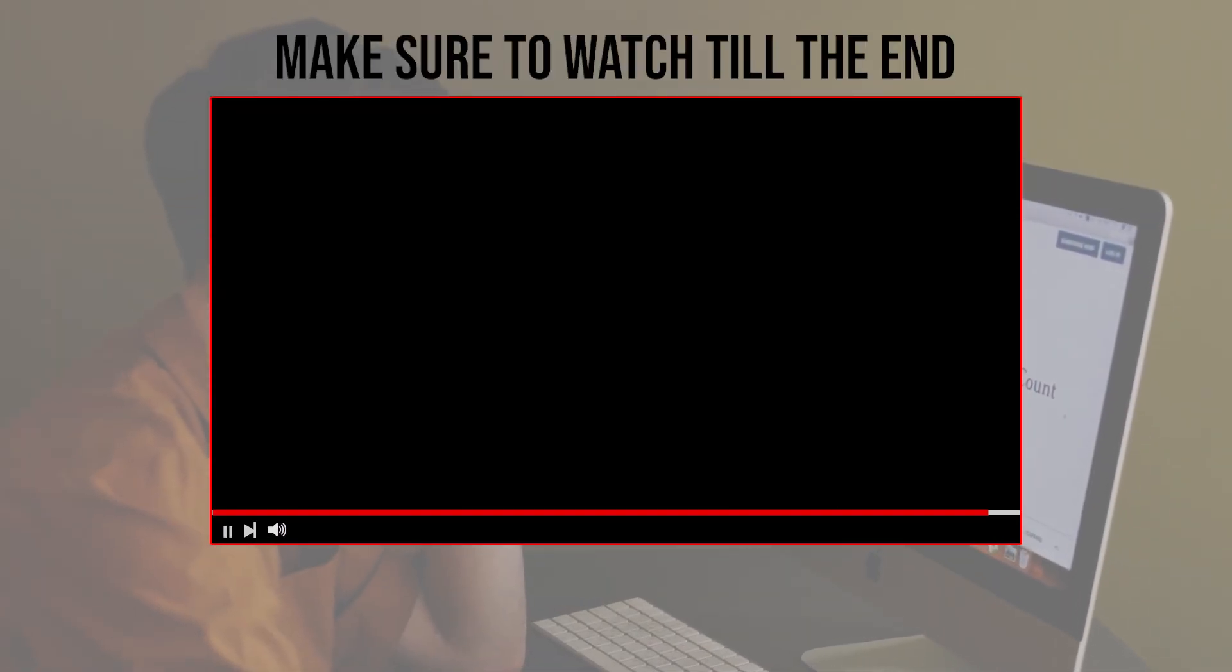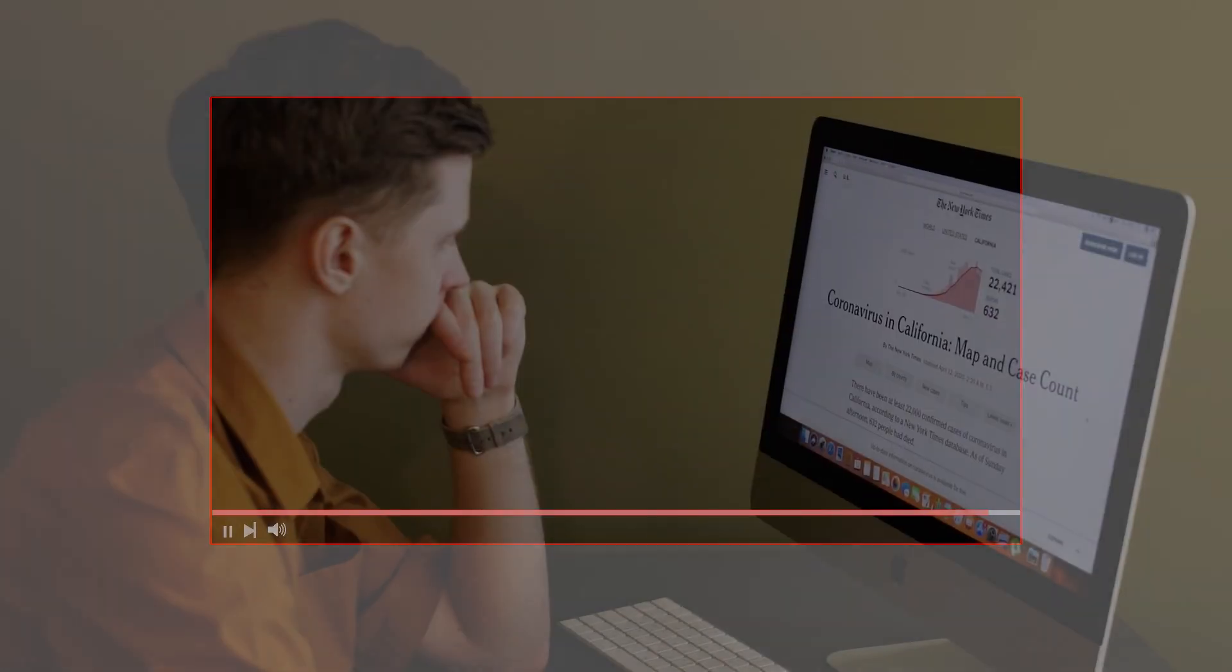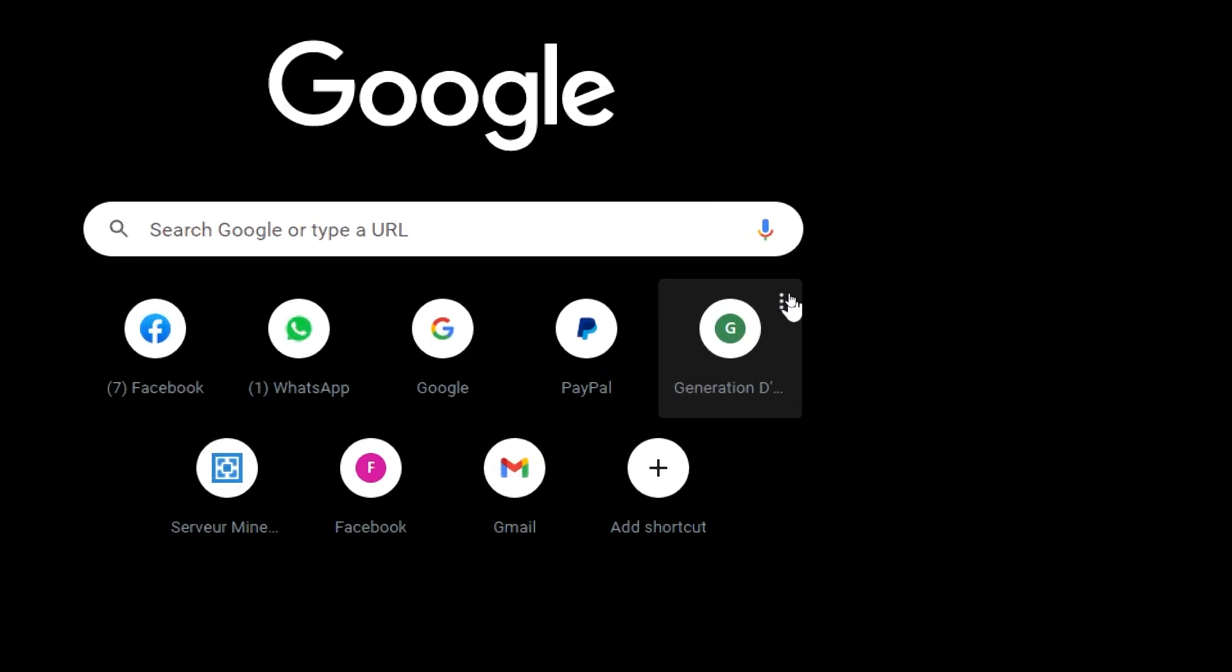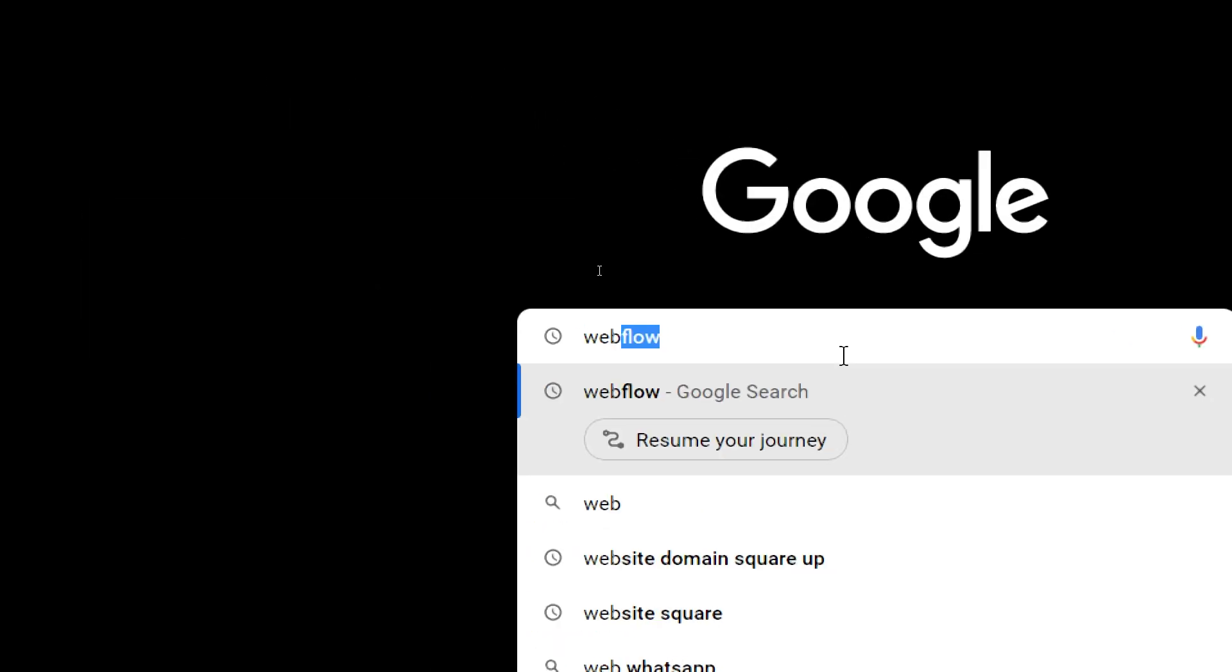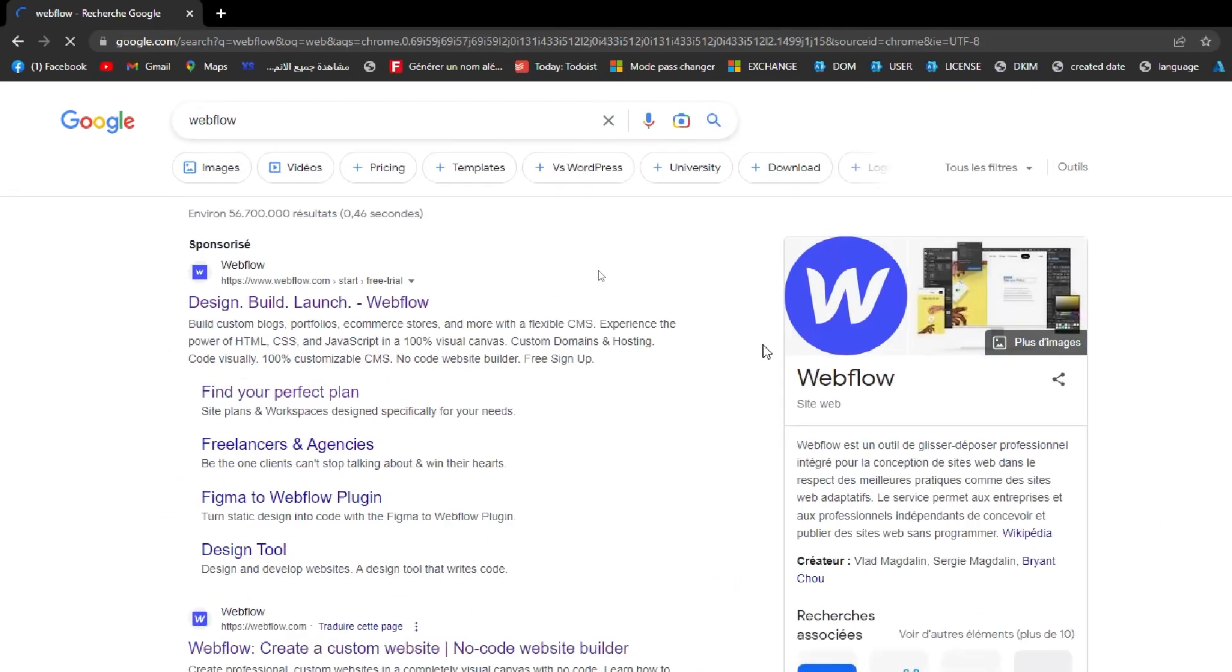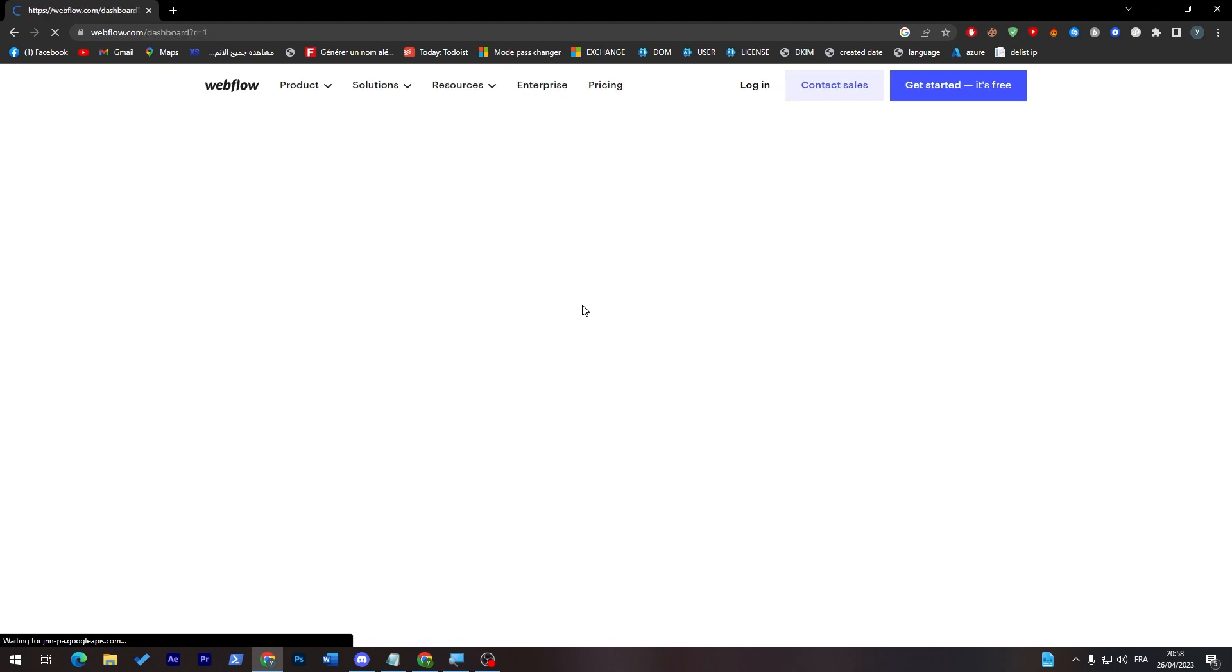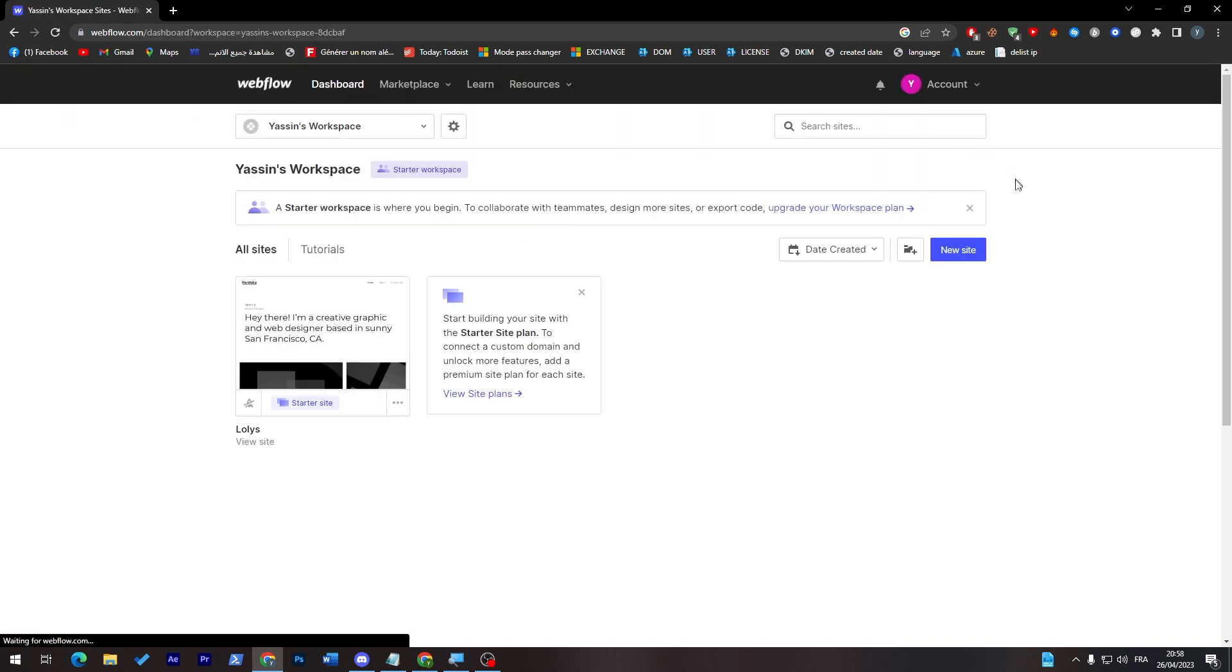First of all, it is simply going to Webflow and creating a store. So how we can do it: simply launch your browser and go to the URL section and search for Webflow. Here we go, and then go to their website which is webflow.com and connect your account here.